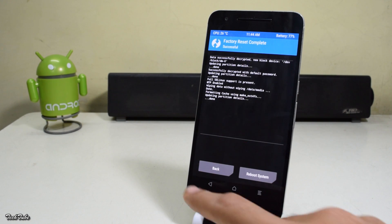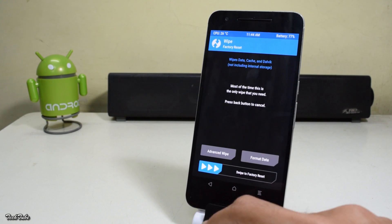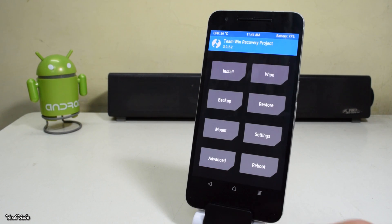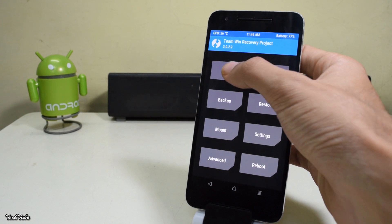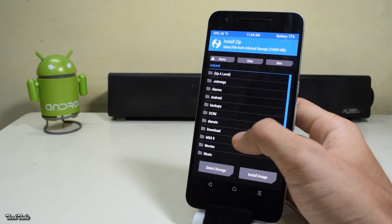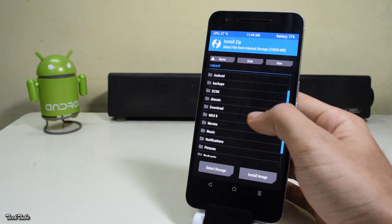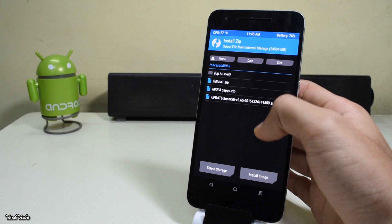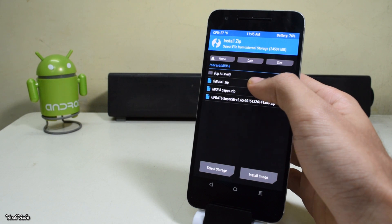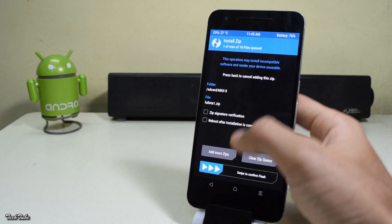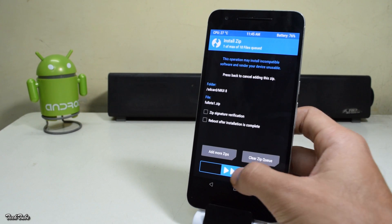Once done, go back, then go to Install. Navigate to the folder where the ROM was saved, select the full OTA 1.zip, and swipe to confirm flash.